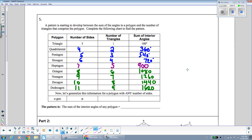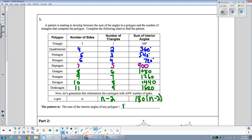Now that we've filled in the chart and seen the pattern between the number of sides, the number of triangles, and the sum of the interior angles, let's make this into a formula. We use n for the number of sides. The number of triangles is always two less than the number of sides, which is n minus 2. Since each triangle is 180 degrees, the sum of the interior angles of any polygon is 180 times (n minus 2).